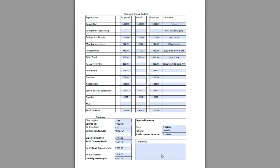This one's interesting because it takes into consideration what was proposed and budgeted for in the previous year, what was actually spent in the previous year, and what you're proposing moving forward.